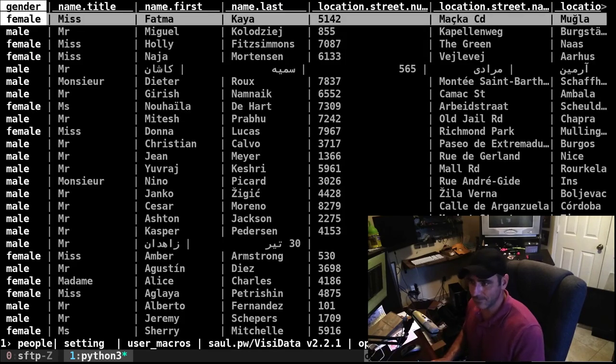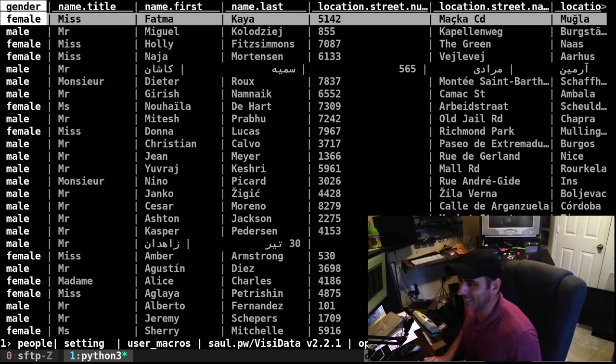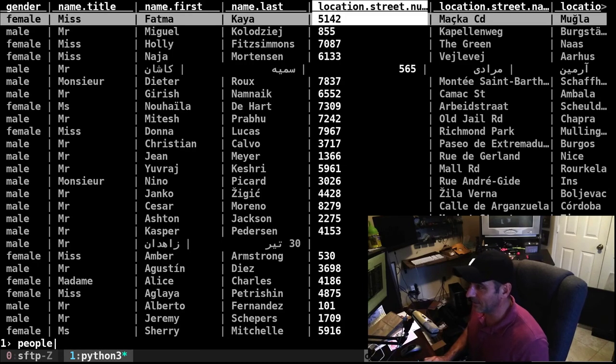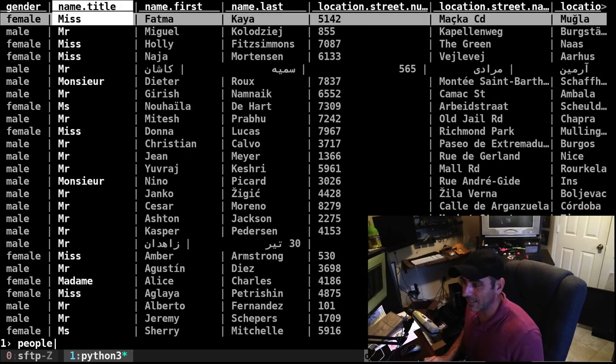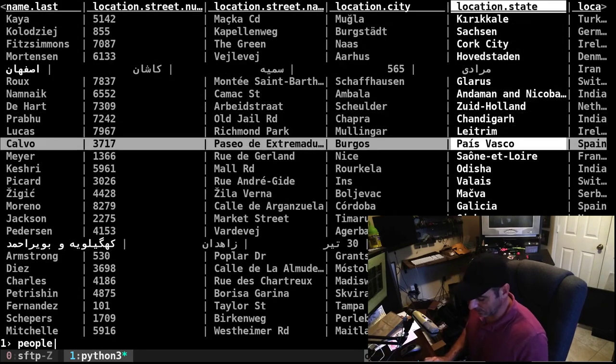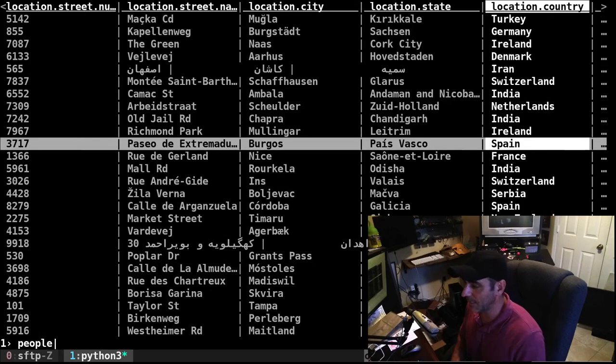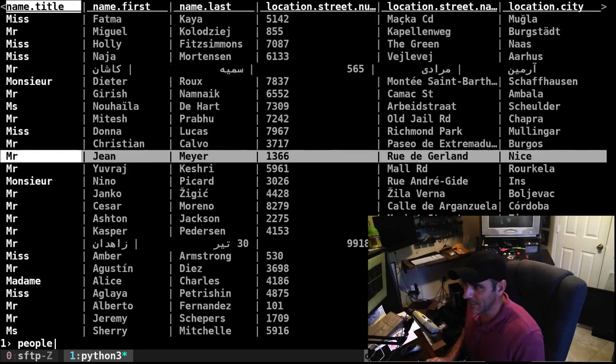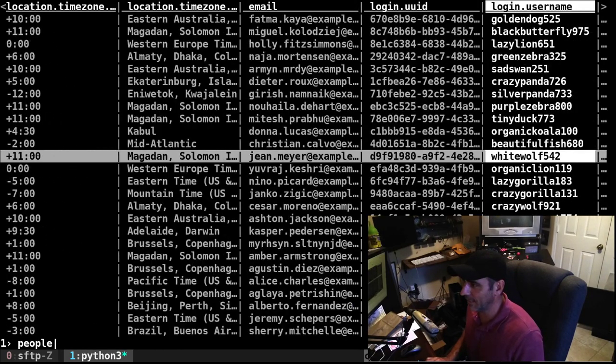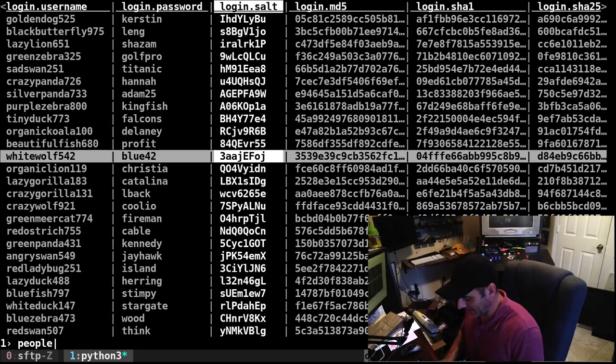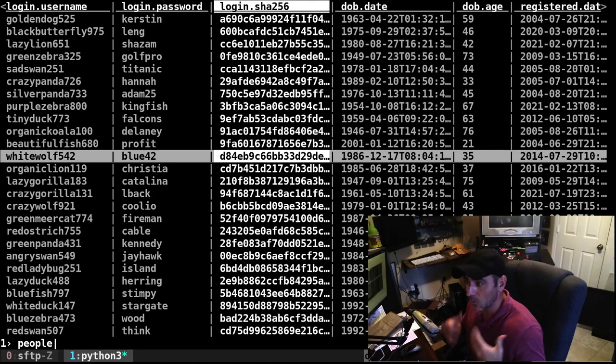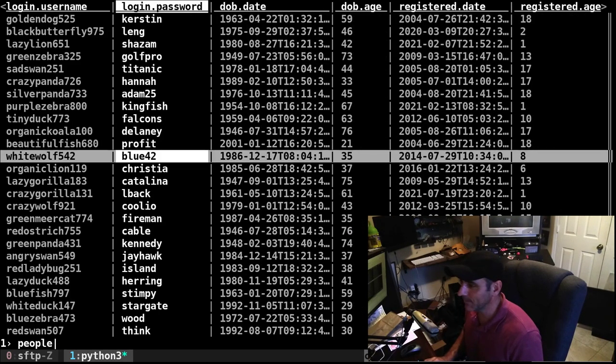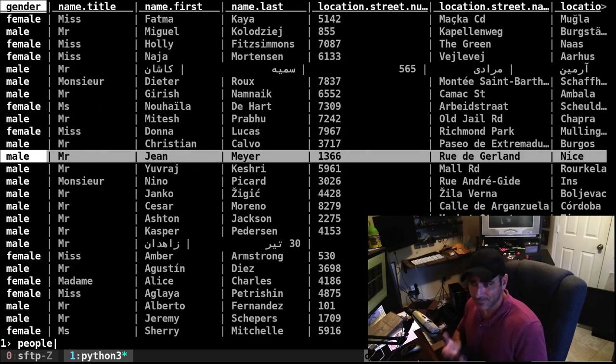It looks like this, it's a spreadsheet and you got your columns here and you can scroll through them. You can go down, you can use Vim bindings to move up and down, left and right. If you get to a column and let's say I don't care about their login salt, I can just do the minus key. The minus key just hides a column. We're not editing the file at this point, we're just hiding columns.